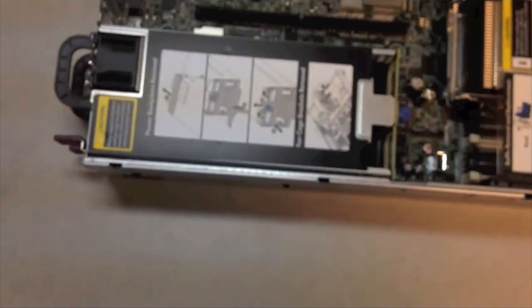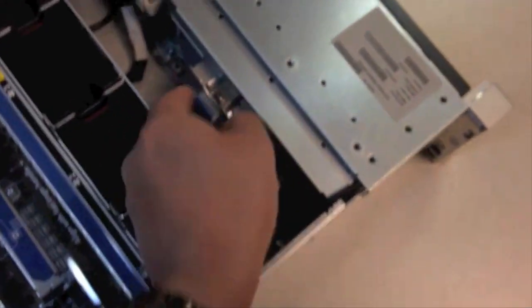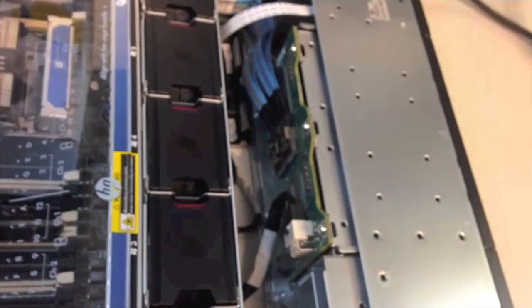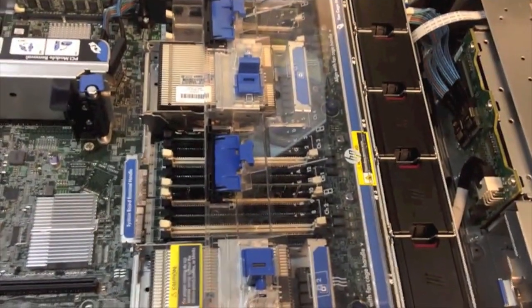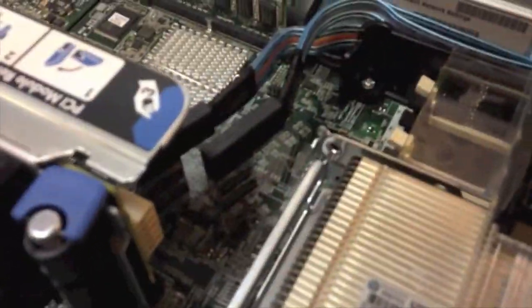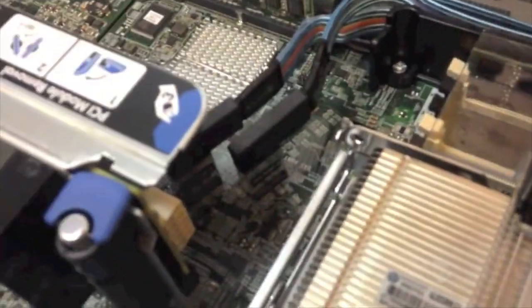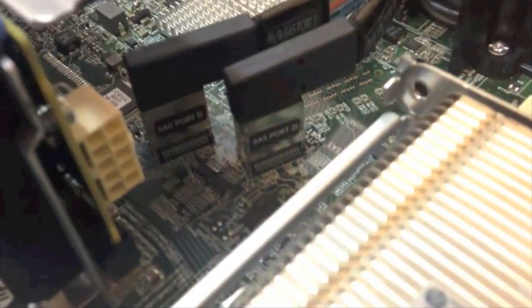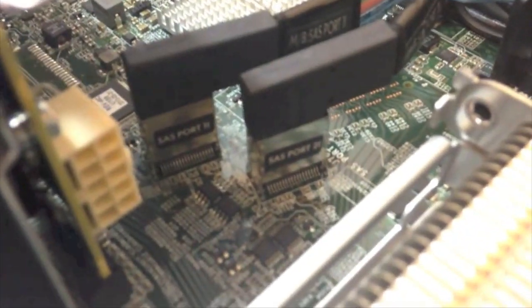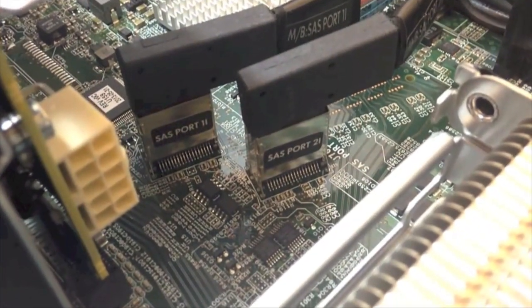So, let's go ahead and open this. We have our six fans here. We have an empty slot for the CD-ROM, as I mentioned. The backplane. Two processors. Processor one, processor two. And then the memory. And then here we have the SAS port two.